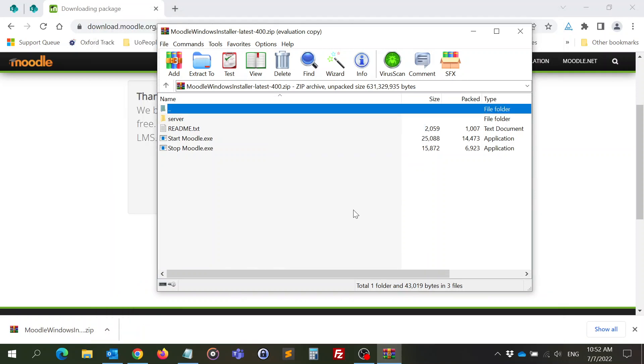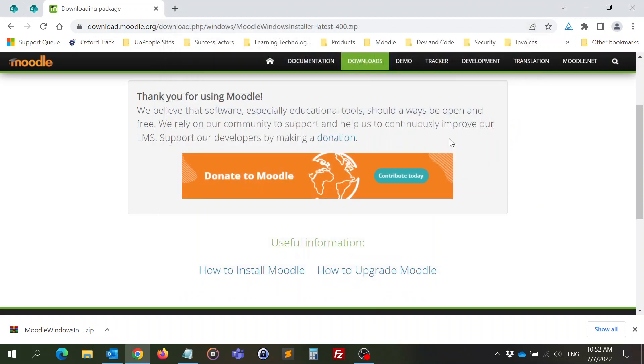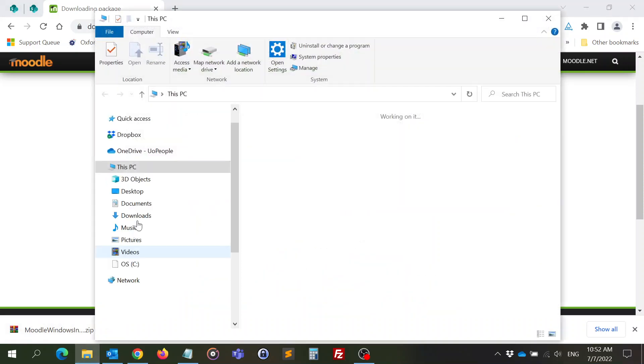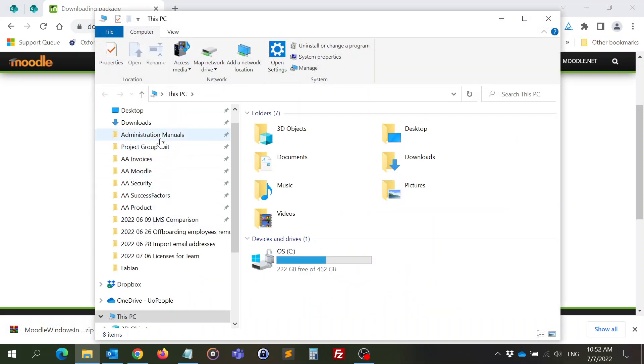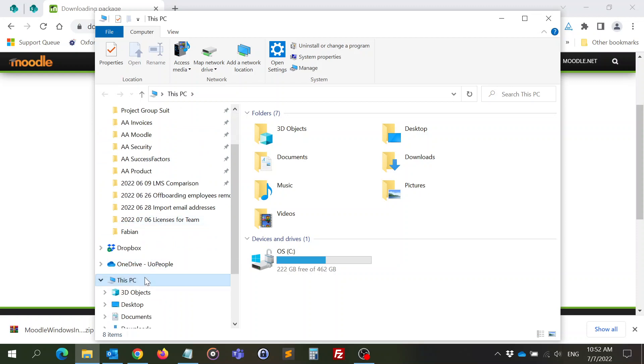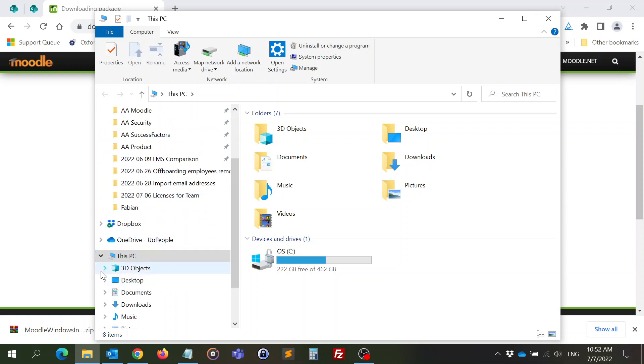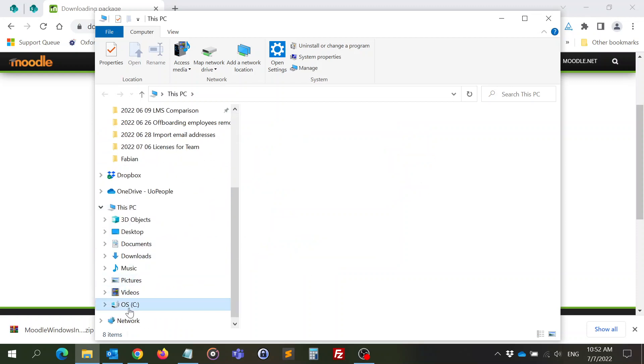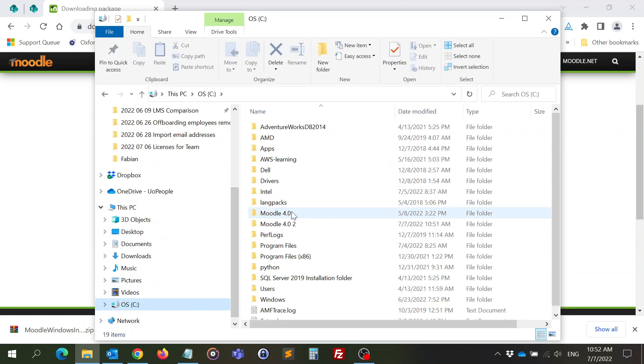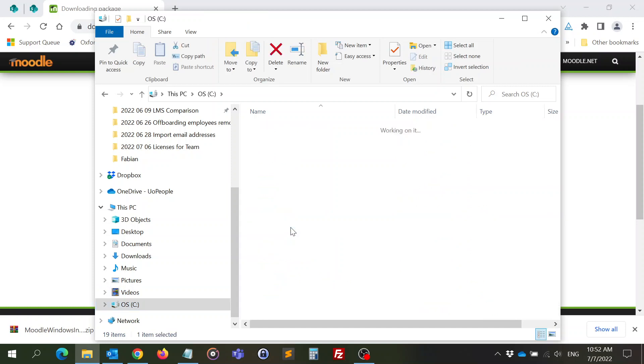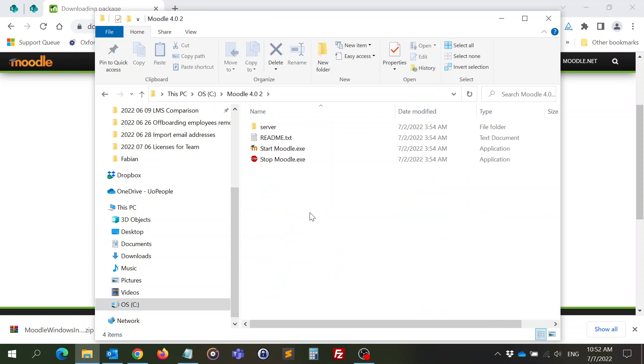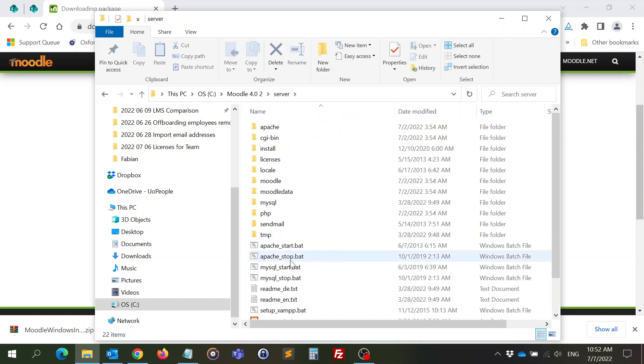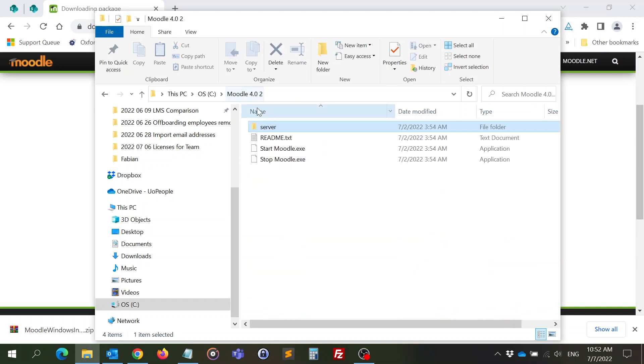Let's put Moodle 4.0 second part and let's extract everything inside it. So I am going to close this and let's go to the folder. It's on C, this one. You will see here that all the files of Moodle are inside this and you have a start and stop.